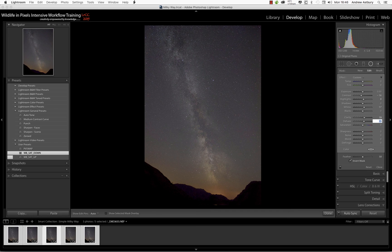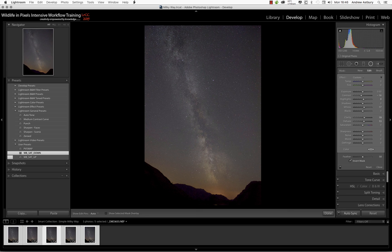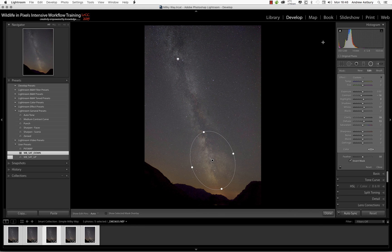Okay, so I'm quite liking that. I don't know about you, but I think that's quite cool. So now we've actually processed our Milky Way raw files. It's not been too much of a trial or too much of a tribulation, has it?